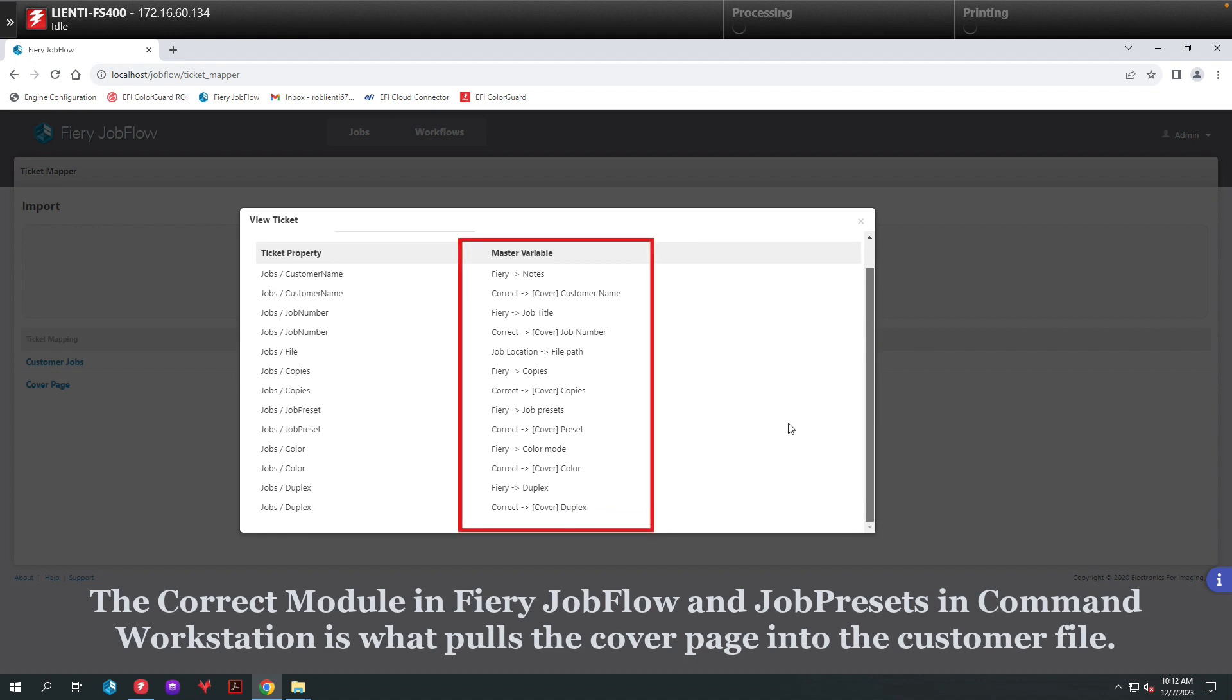So if you notice here, underneath the Master Variables, we have the different areas of the Ticket Properties being mapped to the correct module, so it ends up populating the Ticket properly using those fields.